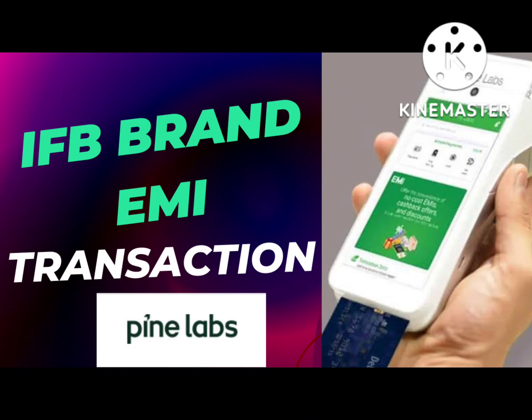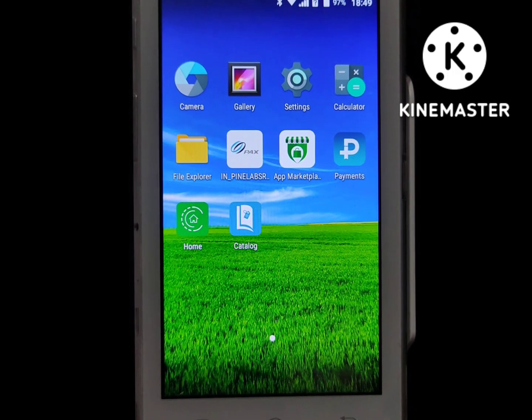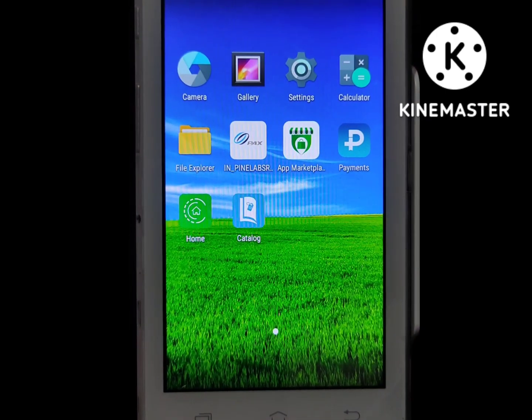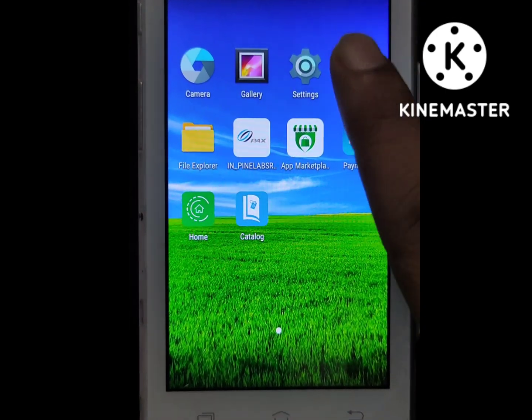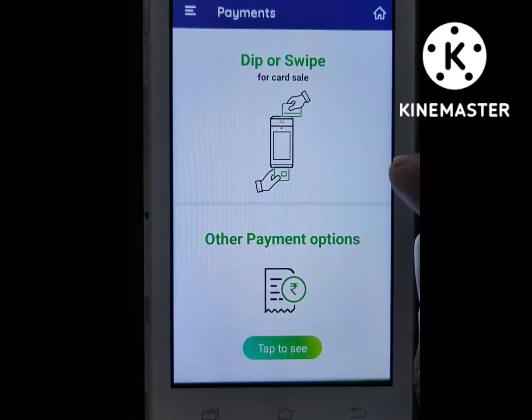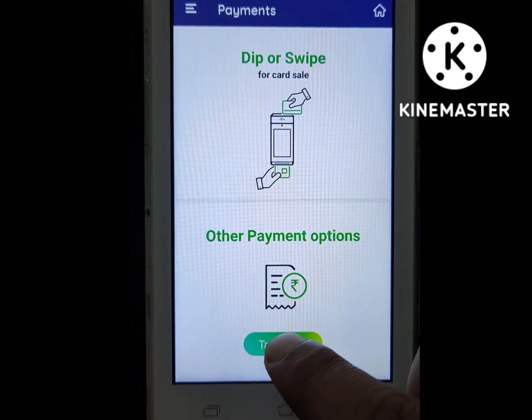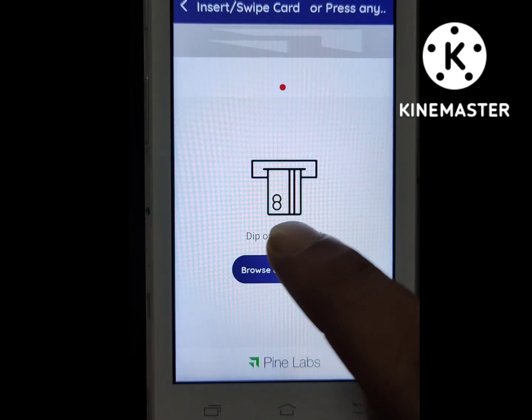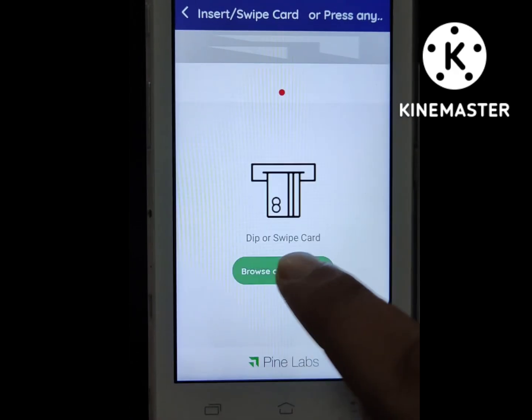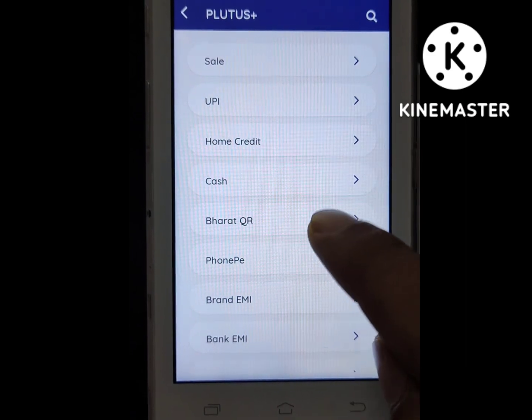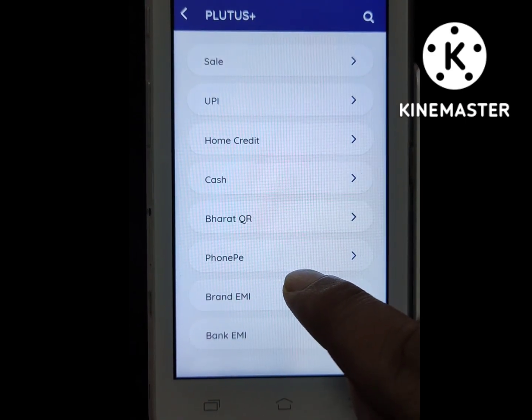Good morning everyone. Today's video is for IFB Brand EMI transaction. Let's start — first click on the payment option, then you see the option to tap or browse. Once you click on that, you will see options for Sale, Bank EMI, and Brand EMI. You need to select Brand EMI.